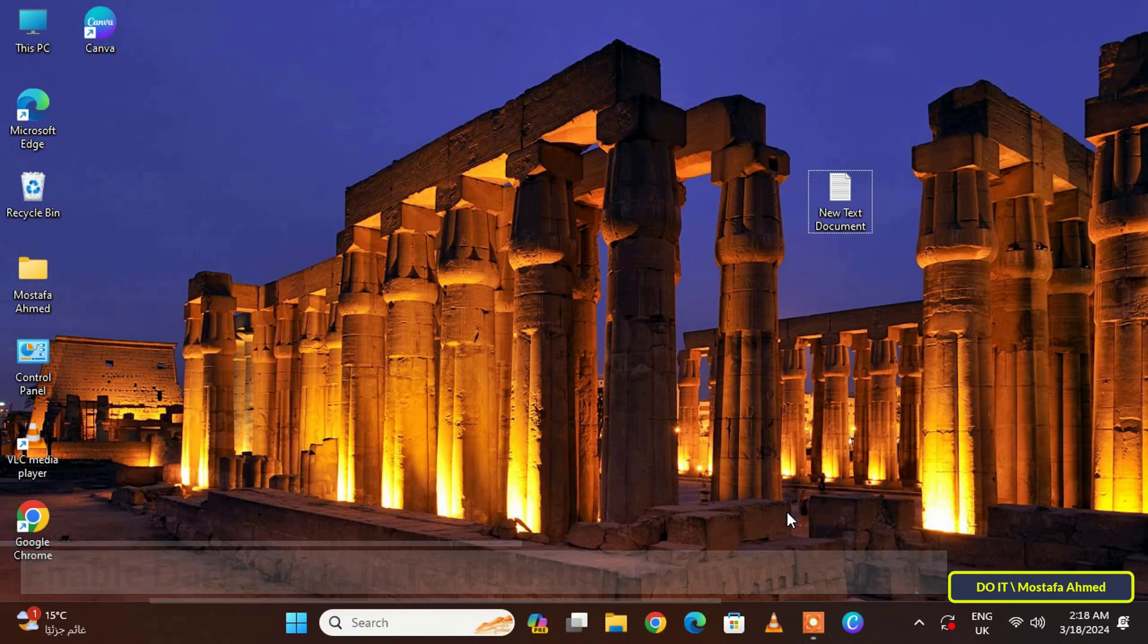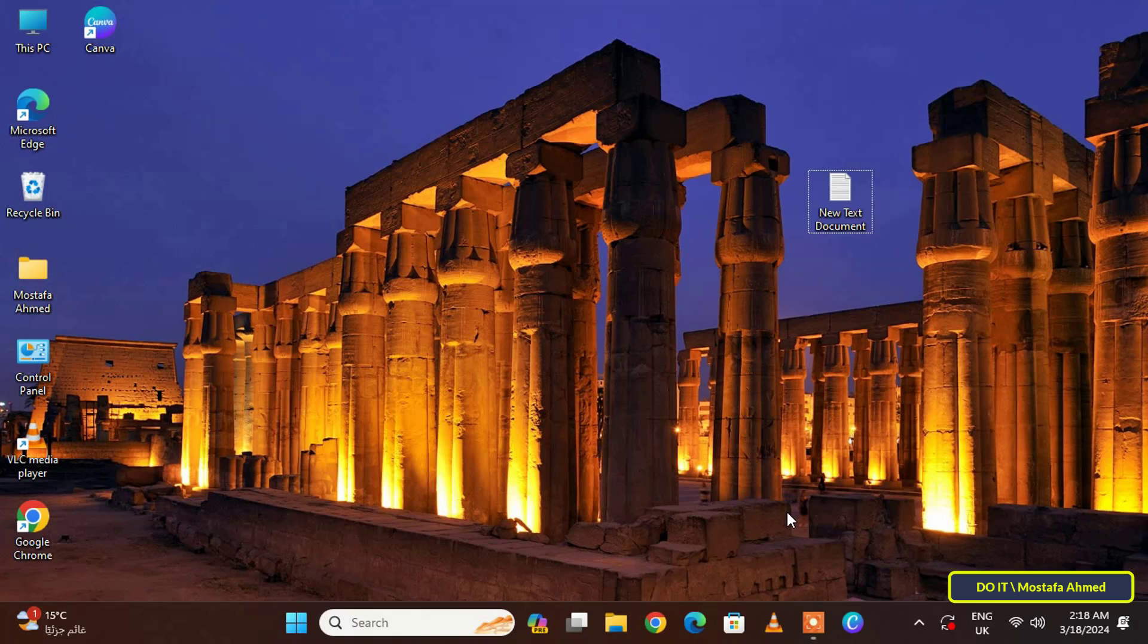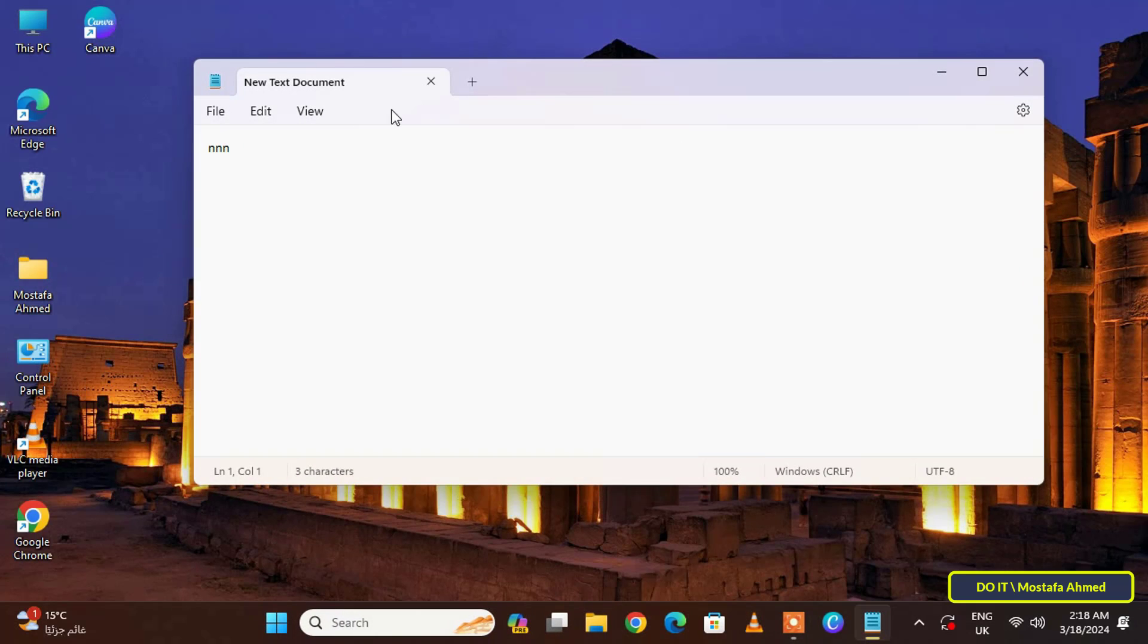So I'll quickly show you how to do that. Create a text document on your desktop and open it.